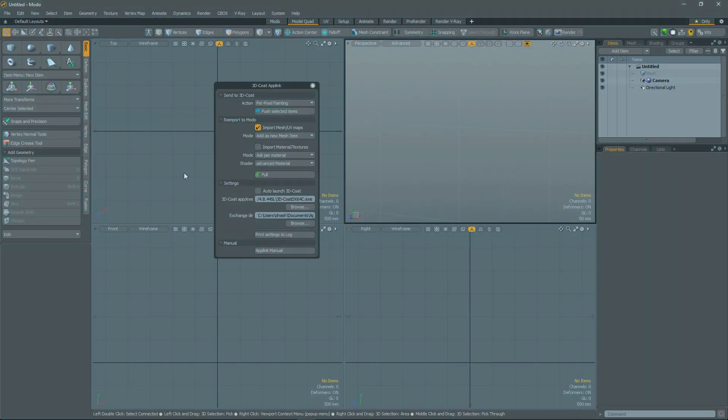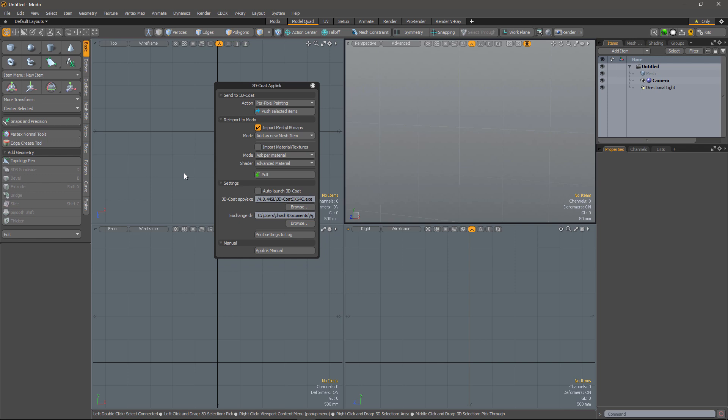In this video, we're now going to turn our attention to exporting for Modo, and once we are done with our work inside of 3D Coat, we will retrieve the model back into Modo.